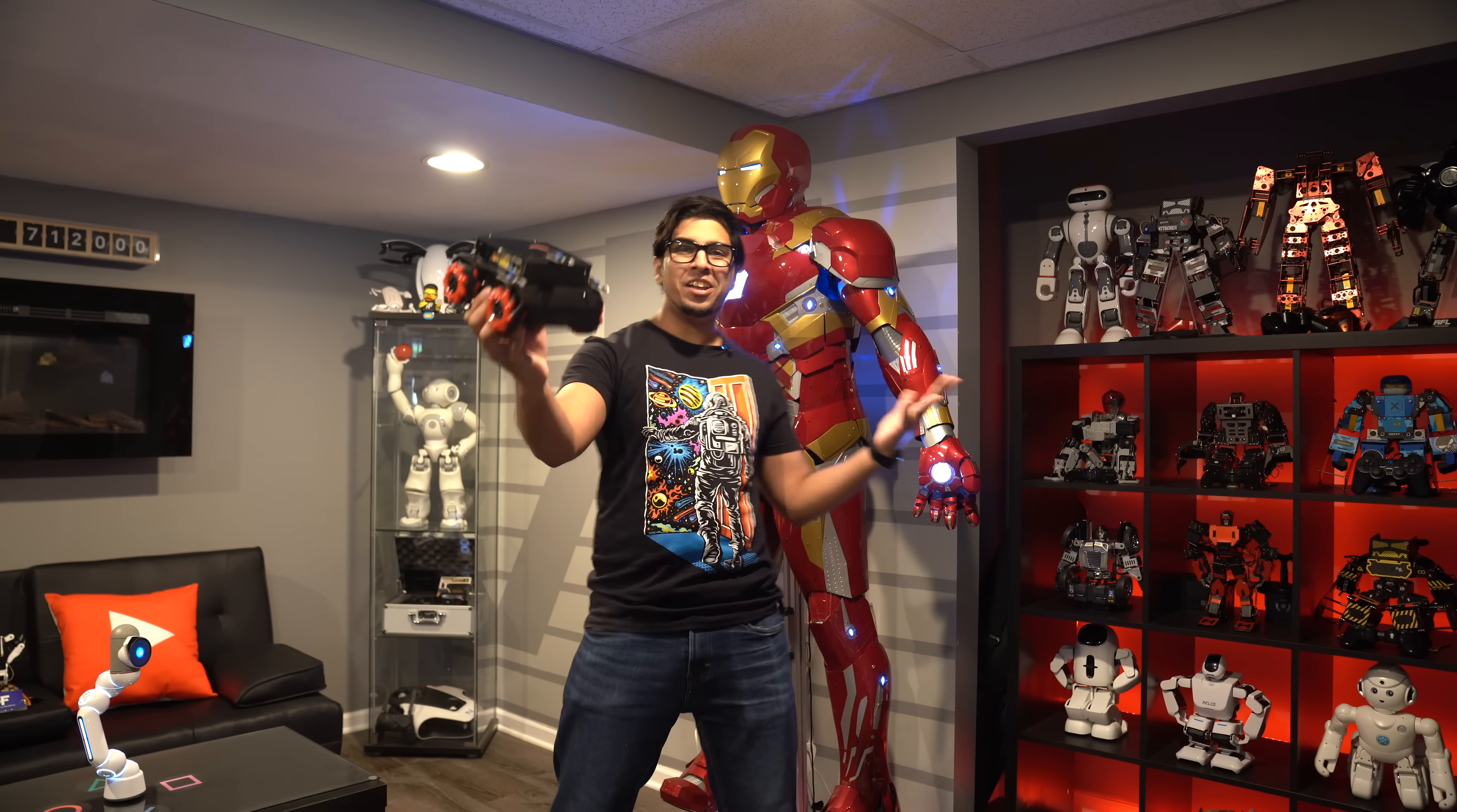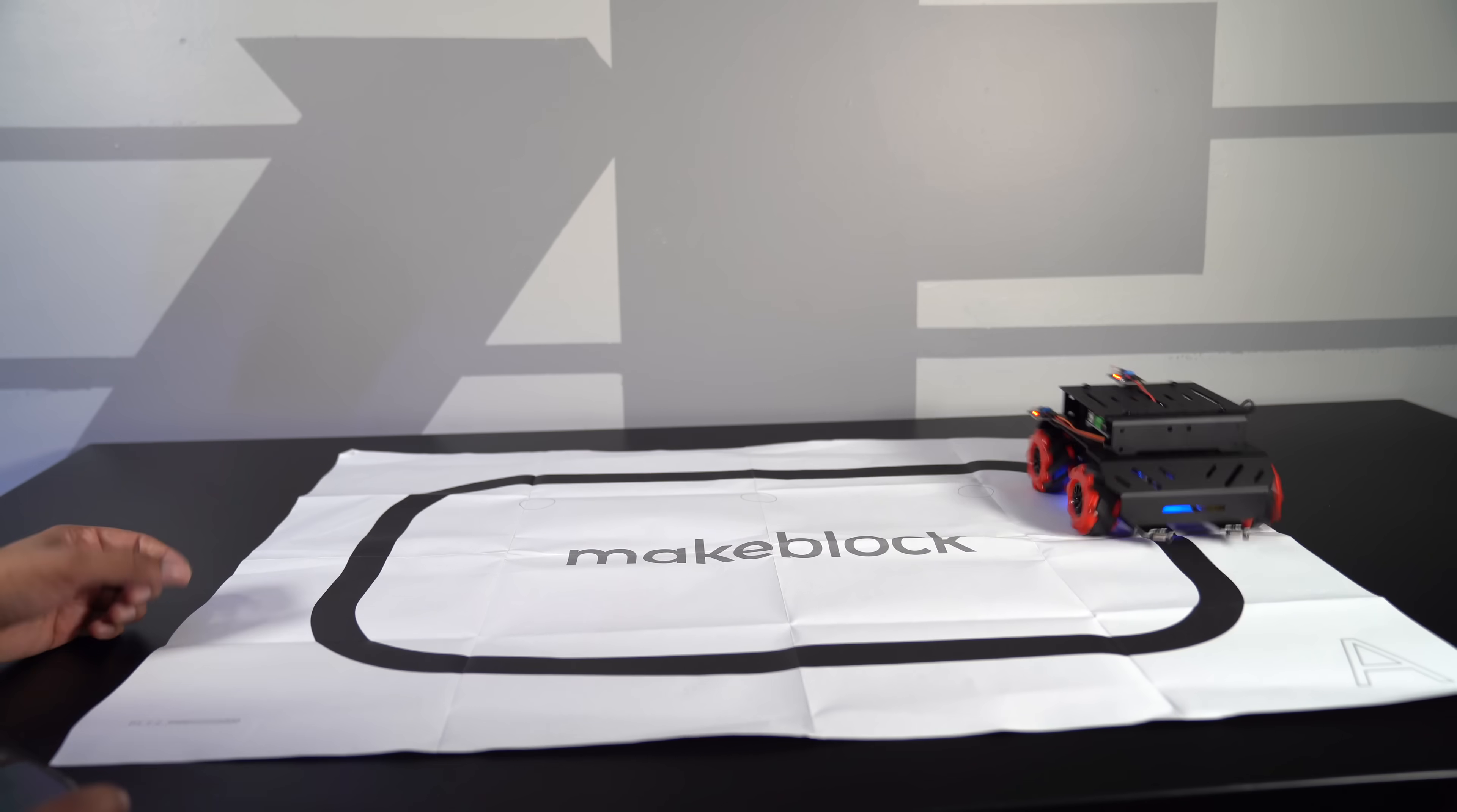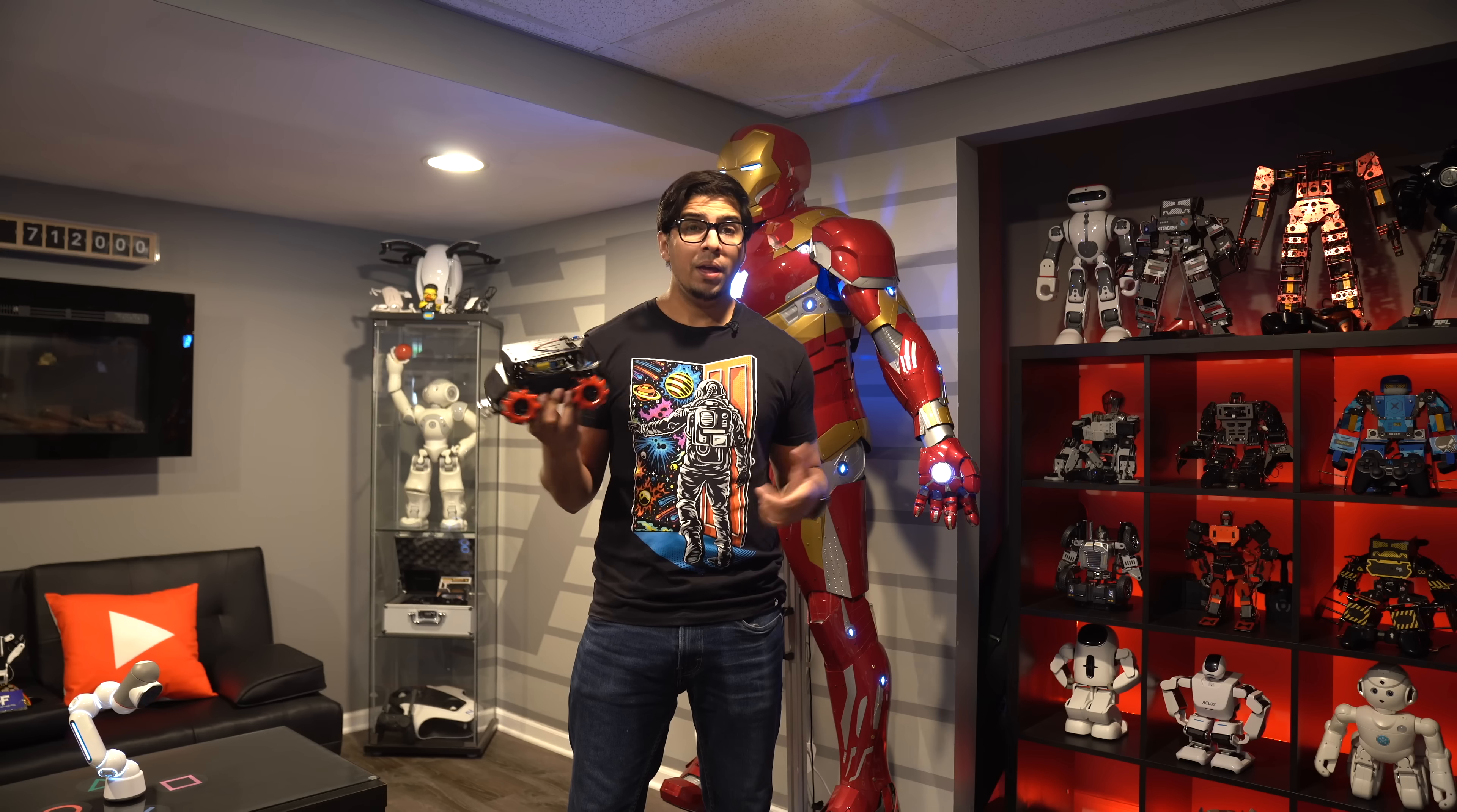Today we'll be looking at the M-Bot Mega. That is right. MakeBlock is back at it again with a brand new M-Bot. This here is the M-Bot Mega.